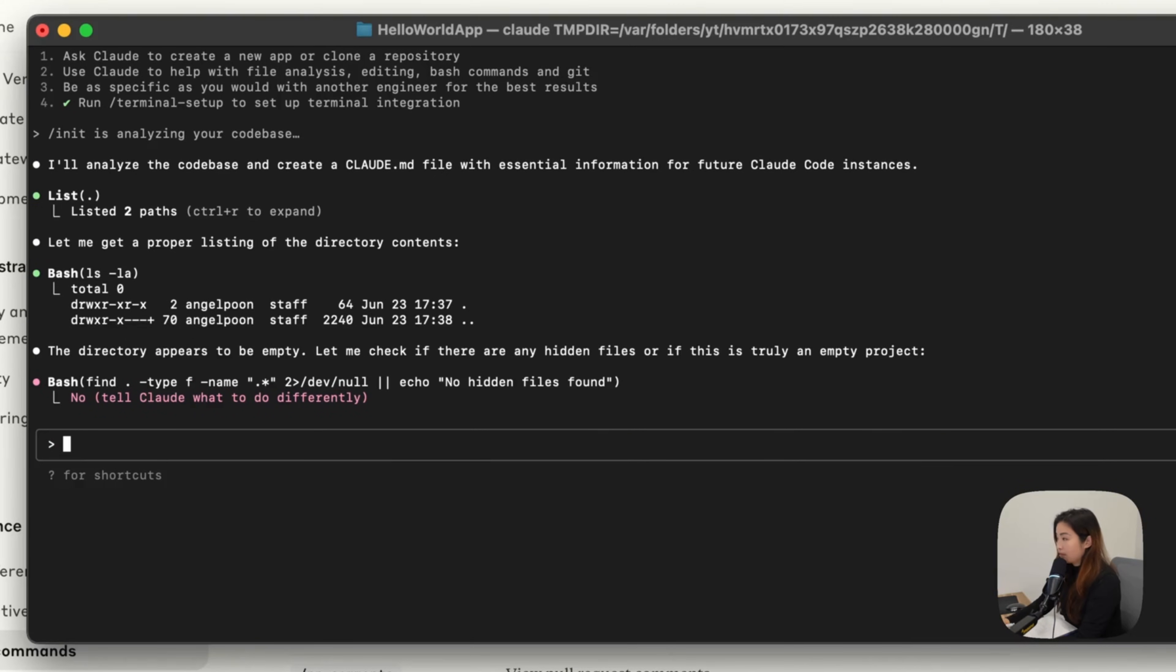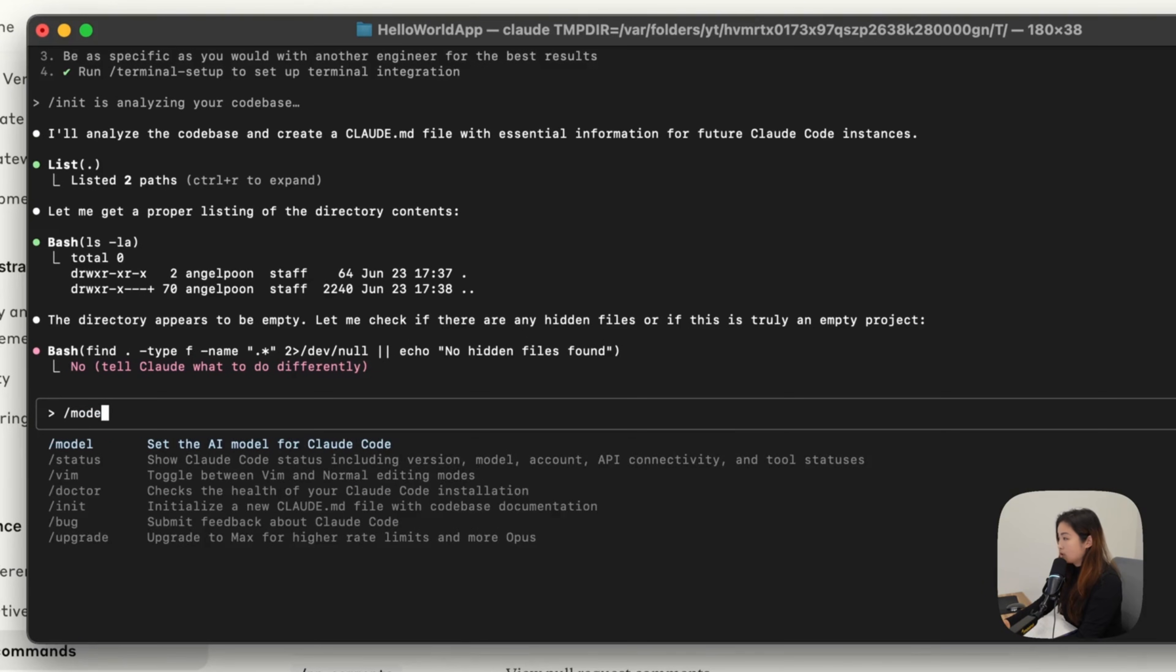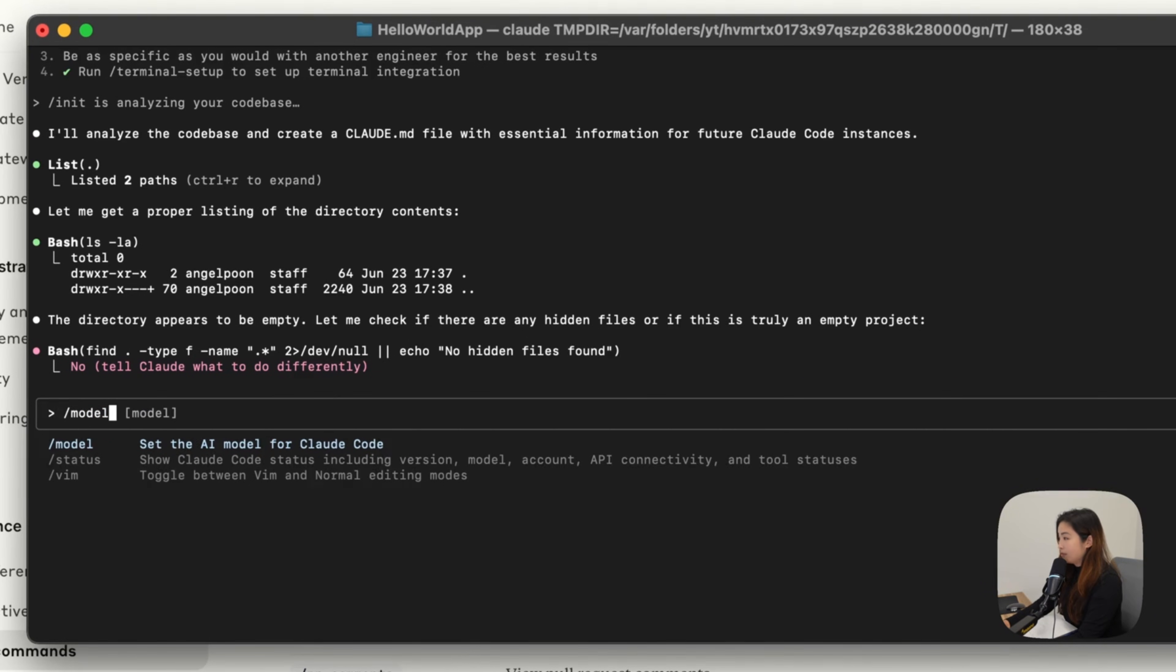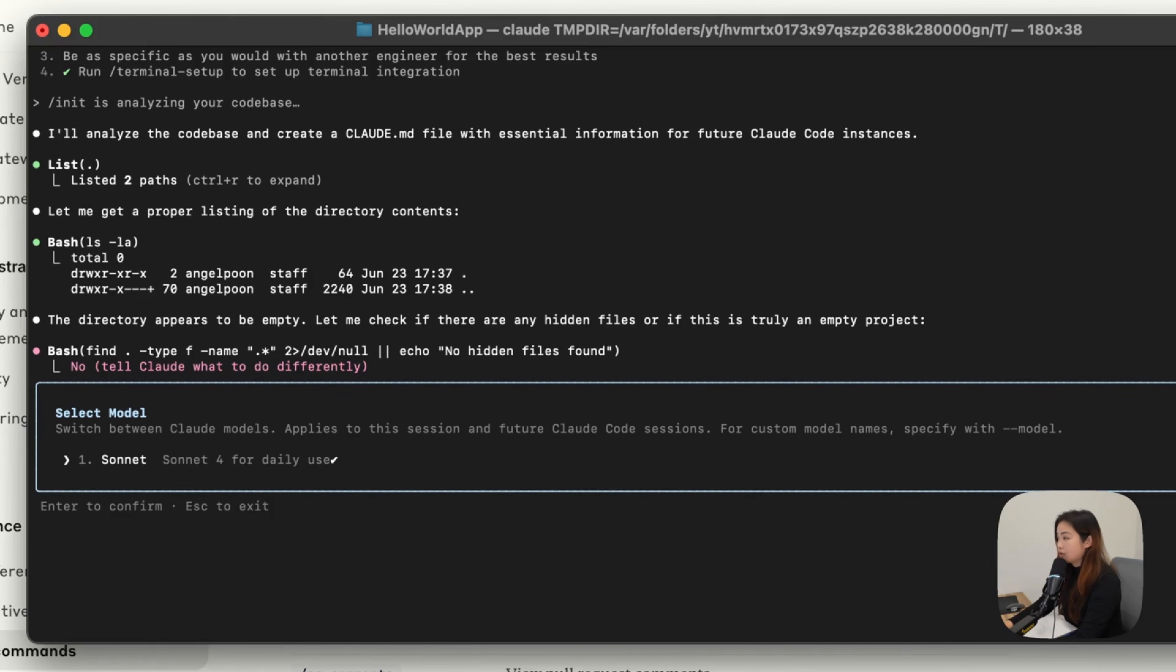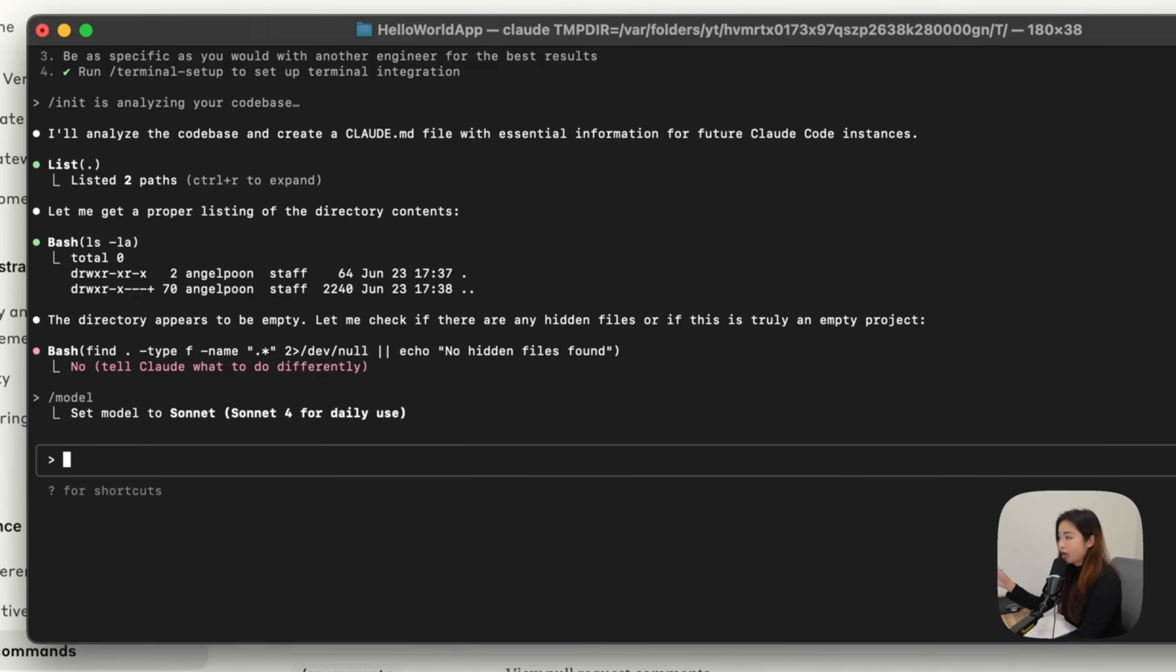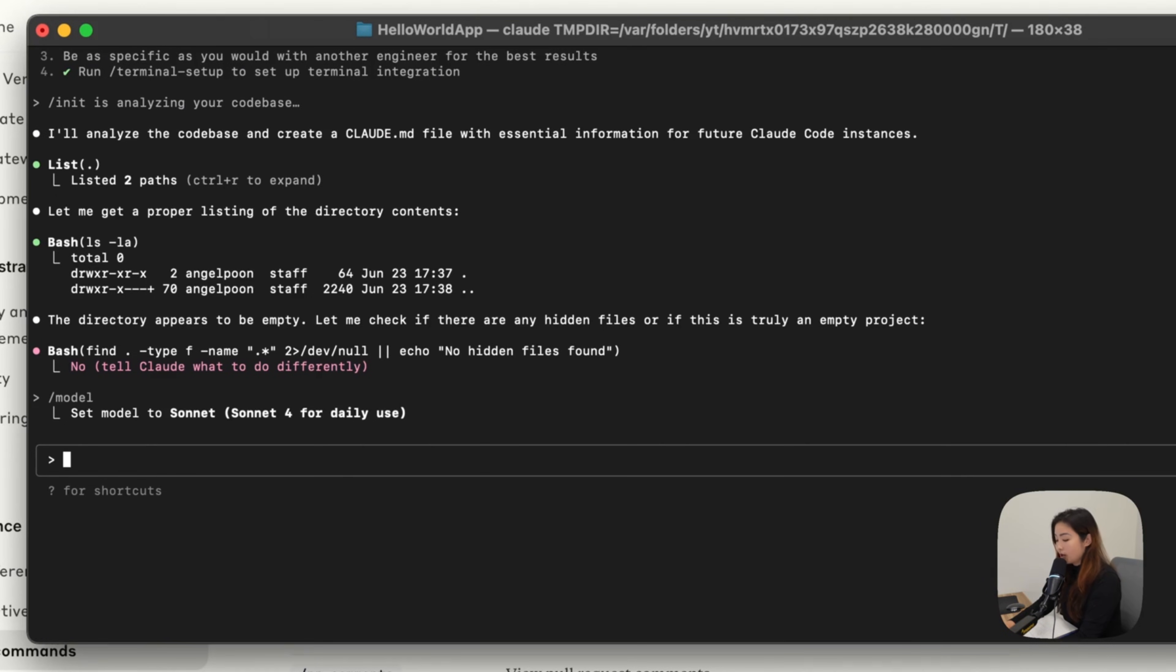Another really useful command is slash model, which you could set the model. For me because I'm only paying for the $19 plan, I only have access to Sonnet. It's okay. We'll stick with this for now because it still works. What I'm going to do is show you that you can switch between the planning mode versus the execution mode.